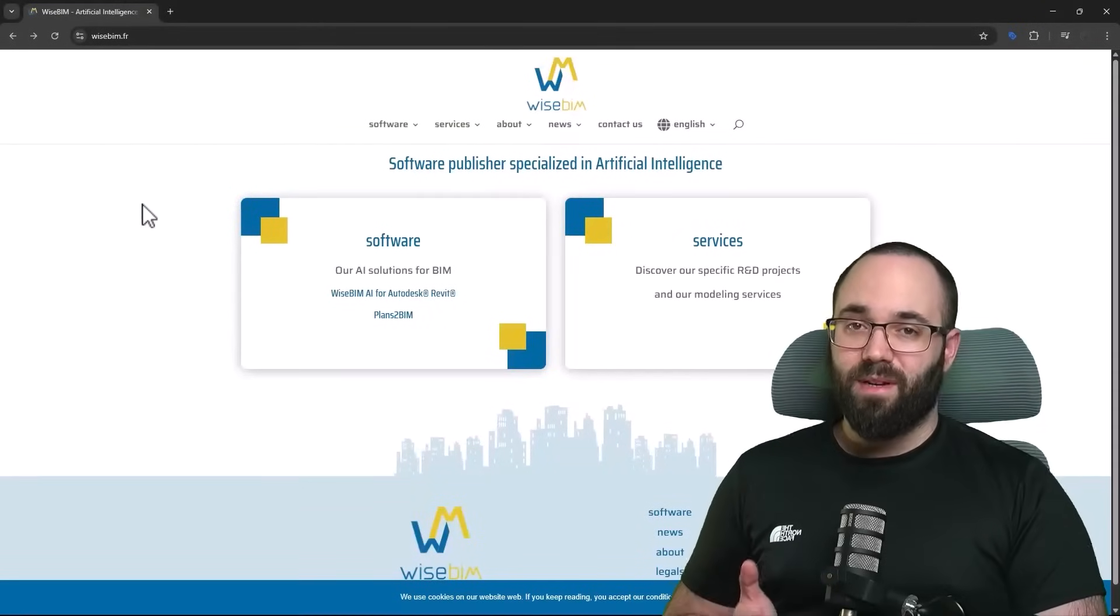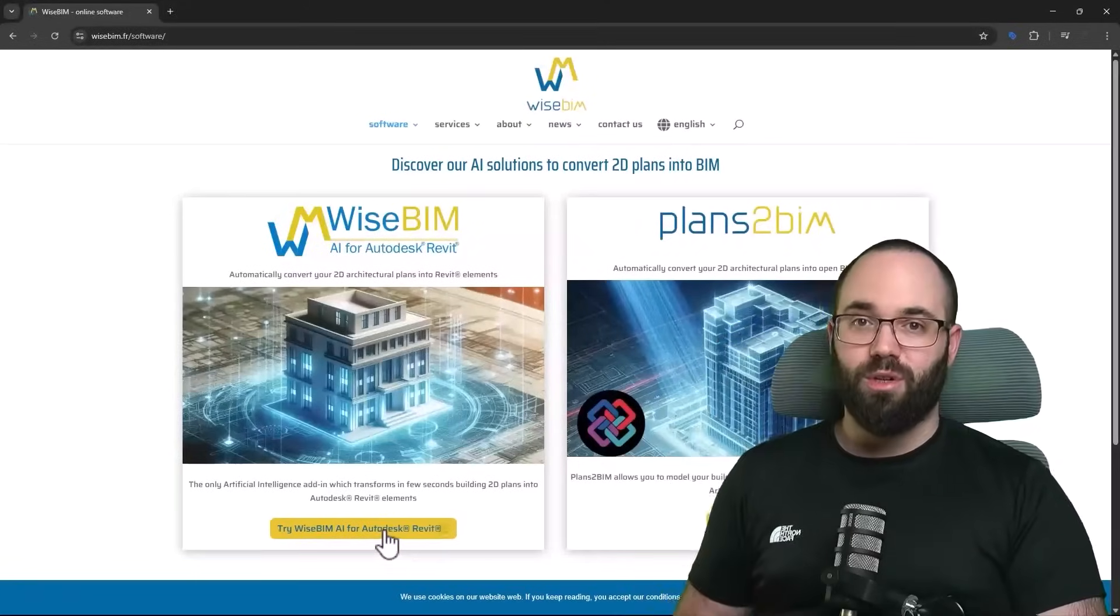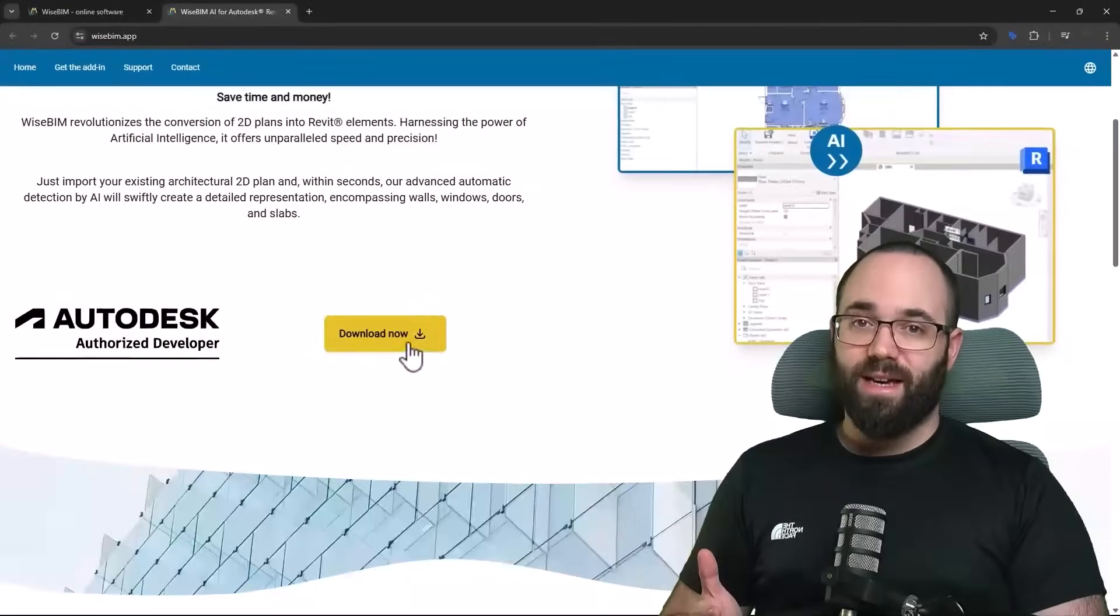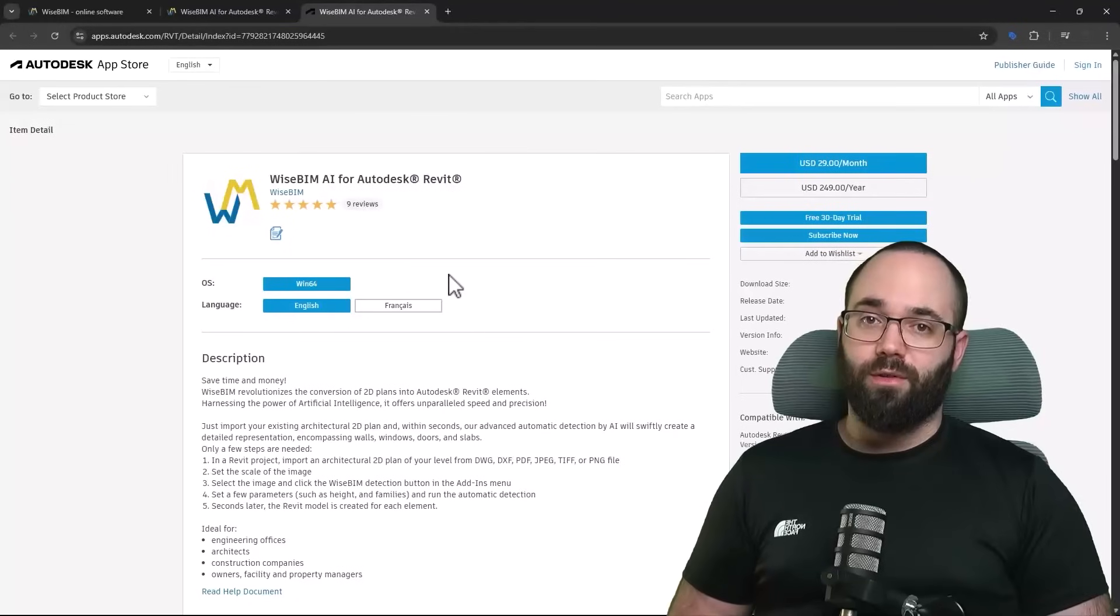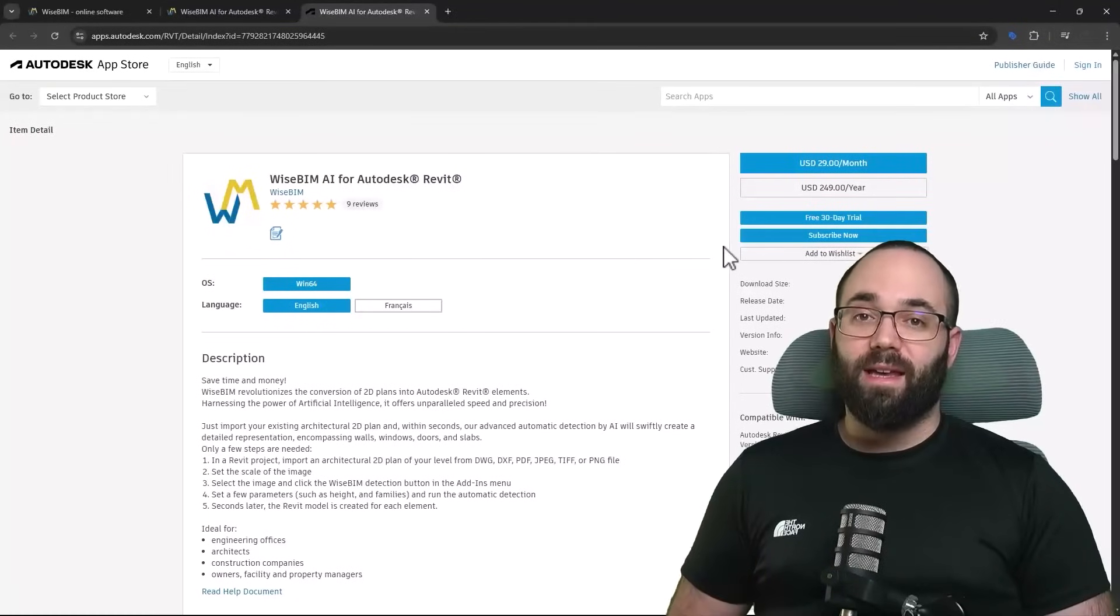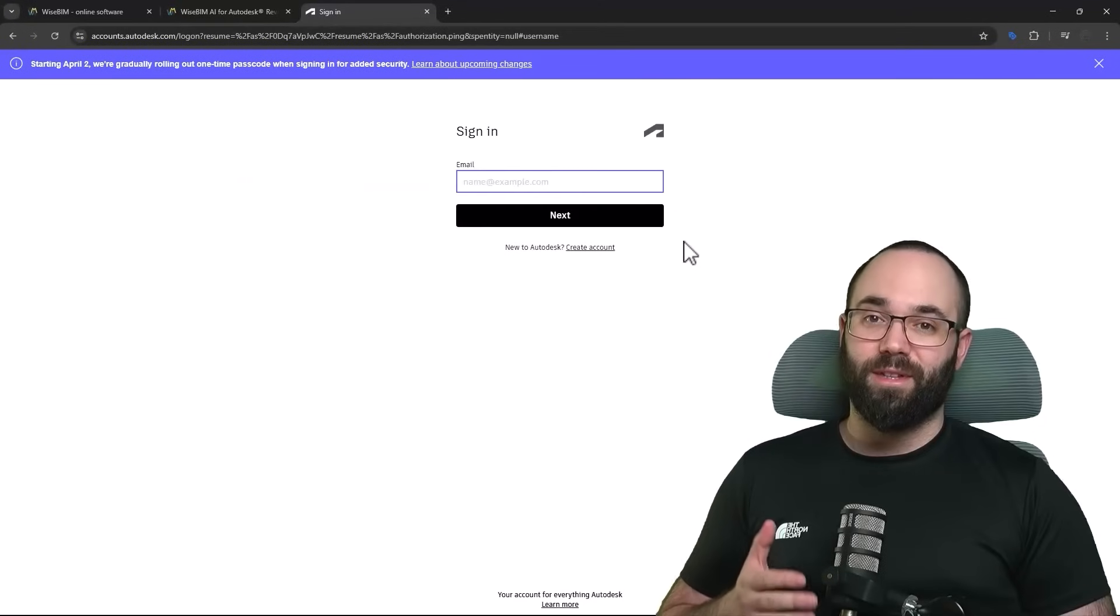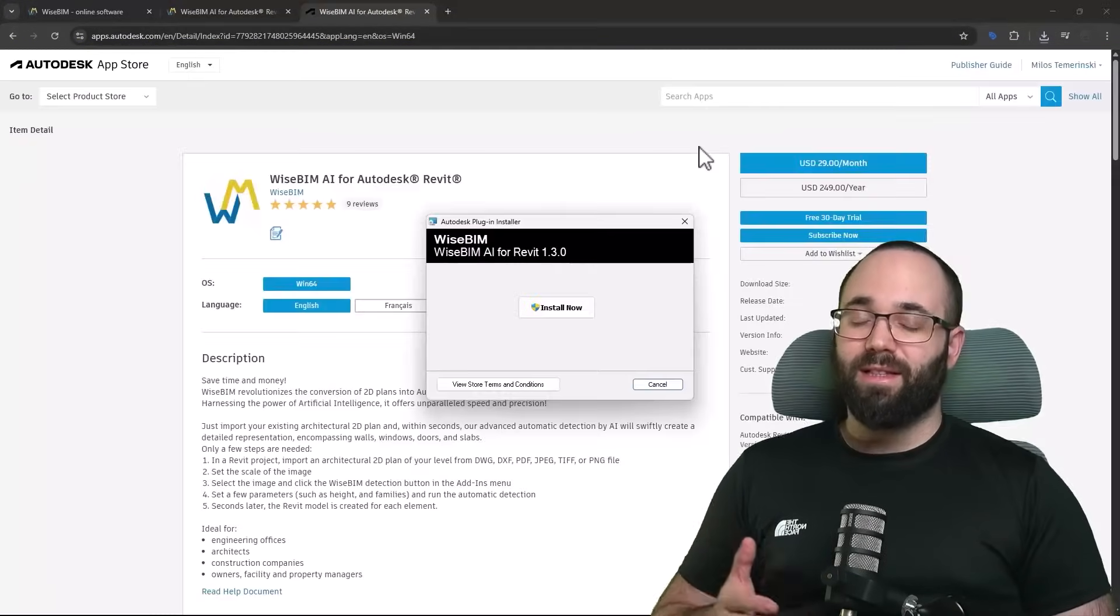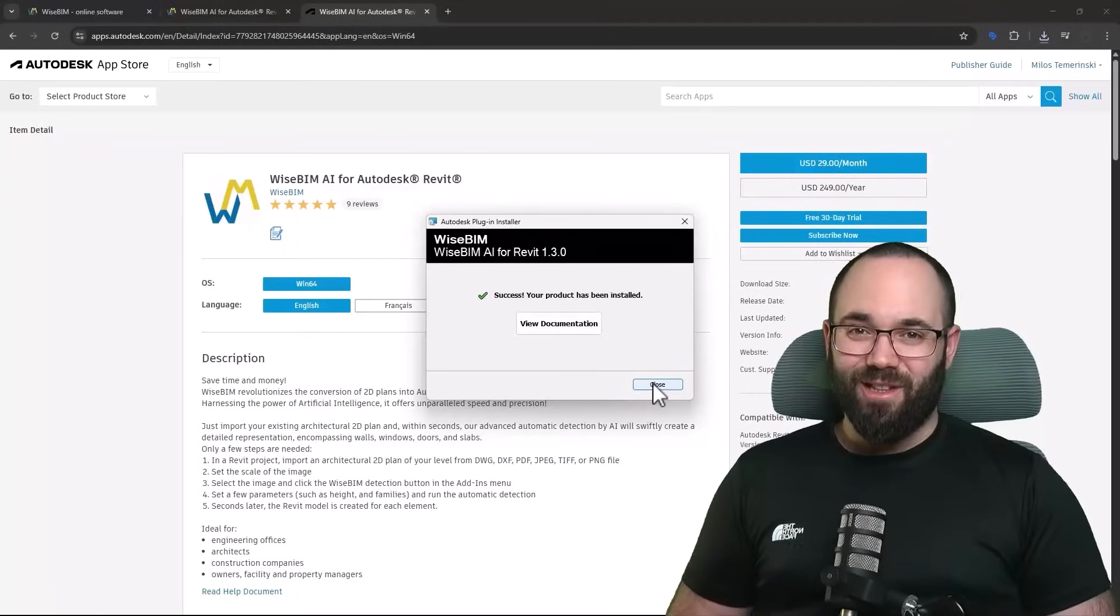Now to download WiseBIM, I'm going to be leaving a link up in the cards above and also down in the description. You can go to their website, it's going to lead you to the Autodesk App Store where you can either purchase it or get a 30-day free trial, which is what I encourage you to do to follow along with this video. Once you download and install it, it's a very simple and quick process.